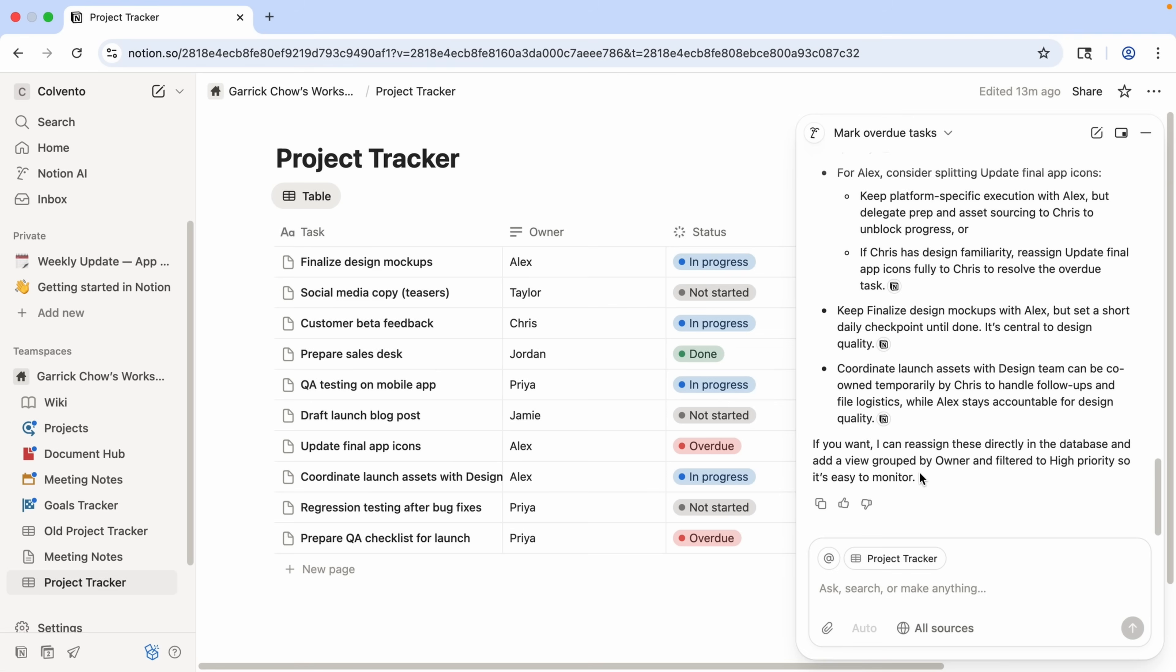So in this case, the agent isn't just reporting what's happening, but it's acting like a teammate by analyzing the data and giving me multiple recommendations to help keep the project on track. I could even continue this conversation with the AI to have it help me weigh the benefits of all the different options it's suggesting.